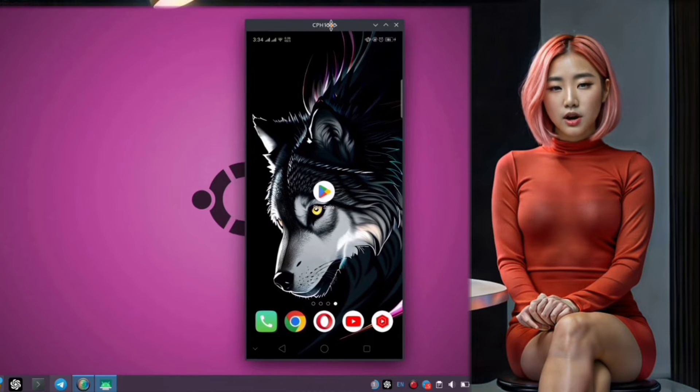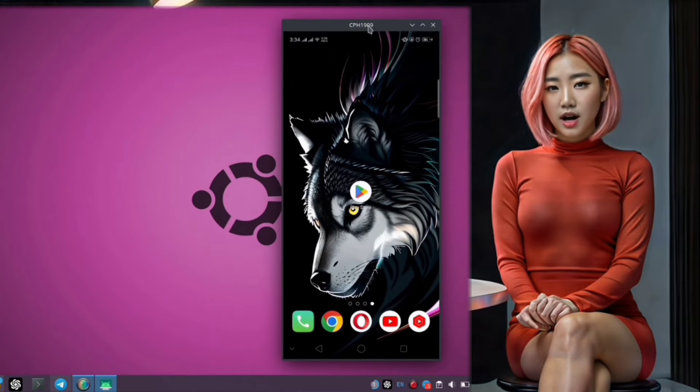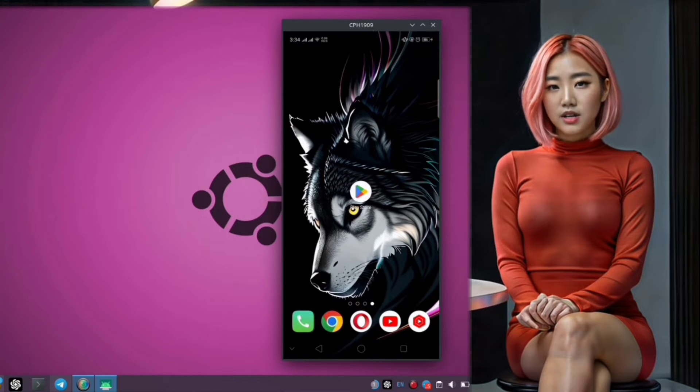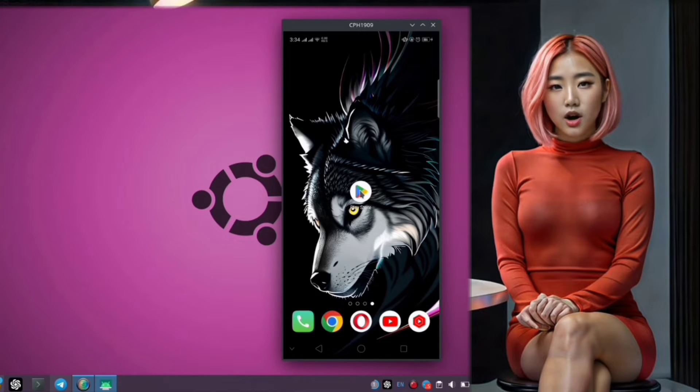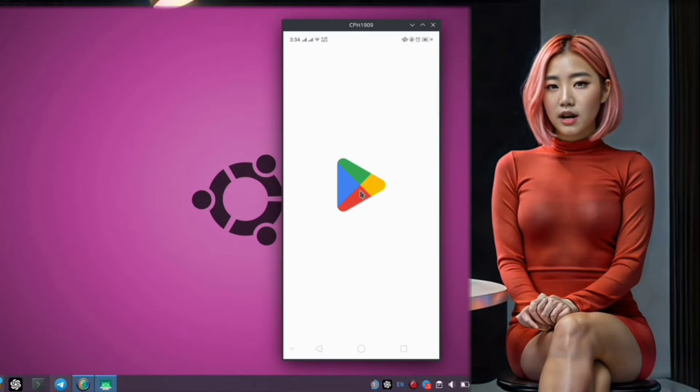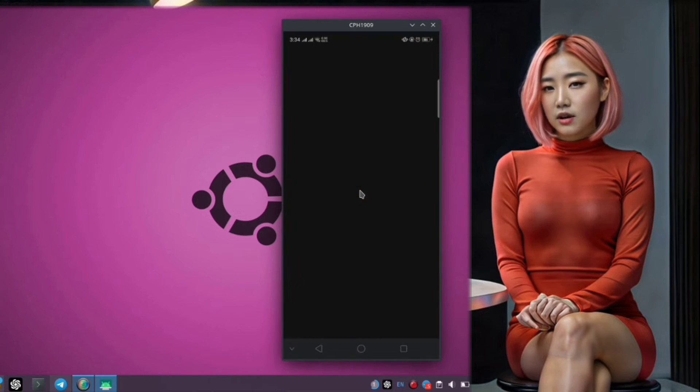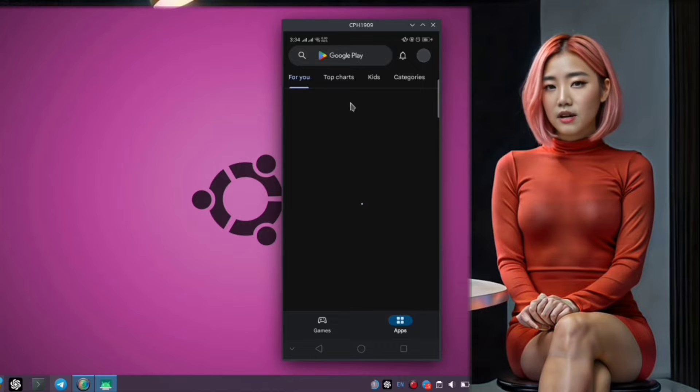Step 1. First things first, unlock your mobile device and locate the Play Store app. This is where we'll be downloading the Droid VPN application.